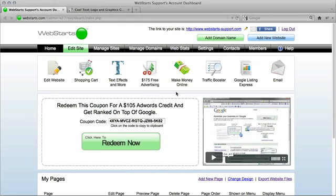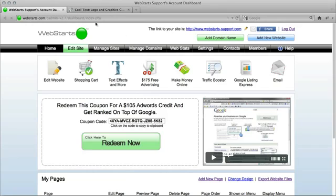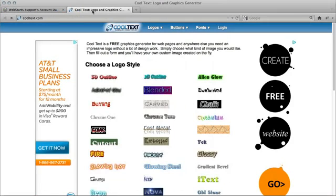In this video, I'm going to show you a great place to get free logos and graphics for your website. To begin, go over to CoolText.com and you'll see a lot of options here.